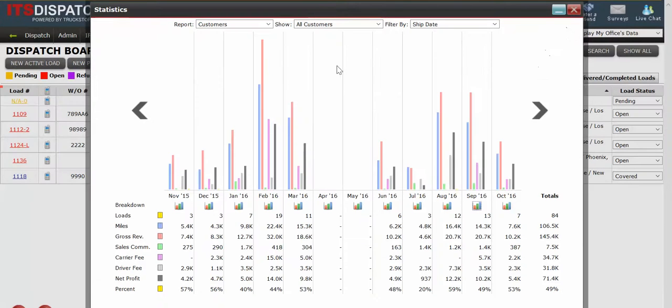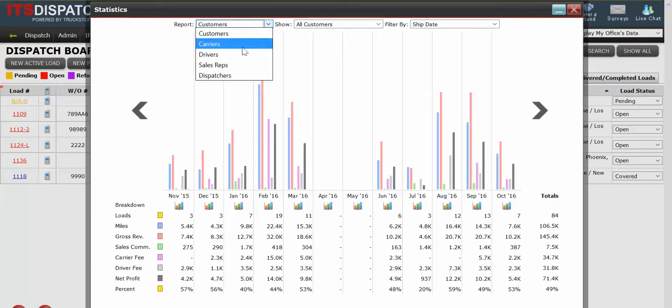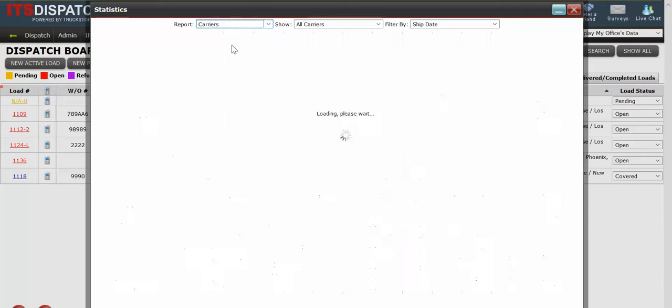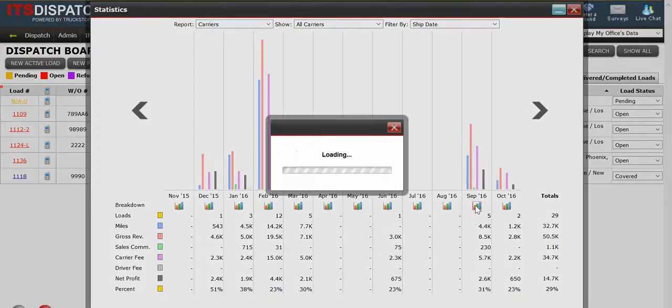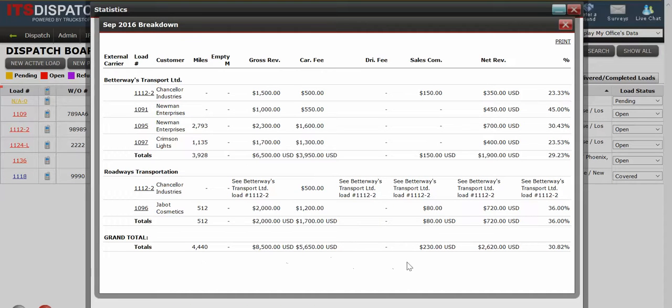So that was doing it on customers. Let's say we wanted to see carriers and we left us all carriers and we want to see what our expenses were for carriers for September. I can click on the little graph and again we get a detailed breakdown by my carriers and how much we've spent.